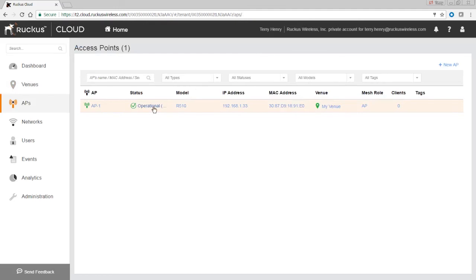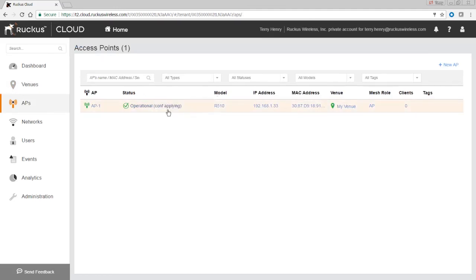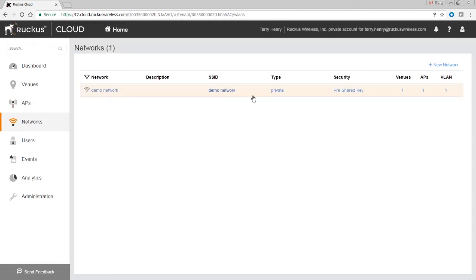Here's our AP — it's found it and it's actually upgrading it right now. If we expand this out, it says 'config applying', so it's going to apply the config and bring it up. It sees that it's an R510, it has an IP address and a MAC address, and you can see the venue. If you have multiple venues you can assign your APs to different venues, set the AP role, see the number of clients, etc. Under Networks, we created our demo network — here's its SSID, what security it has, what type it is, the VLAN it's on, and which APs it's assigned to.